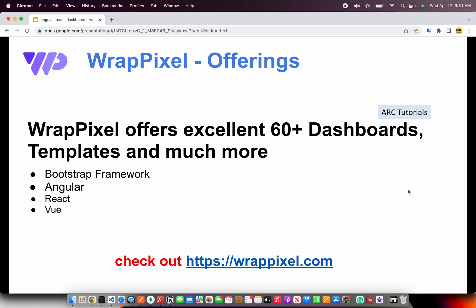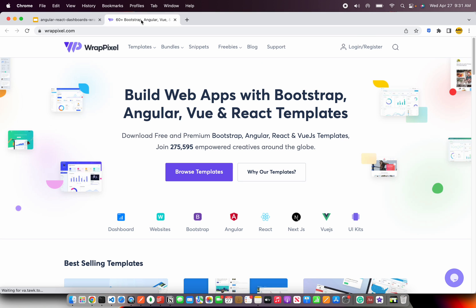If you have all this in a particular template, that would have already saved 60% of your time and effort. WrapPixel offers excellent 60-plus dashboards for Bootstrap, Angular, React, and Vue. Let's check them out and I want to give you a demo about some of my favorite templates that I have used.